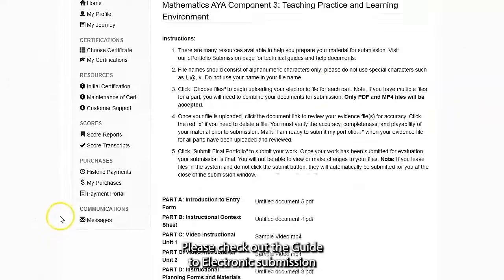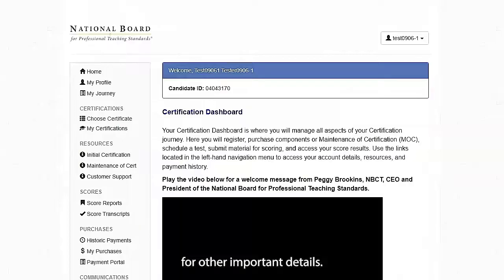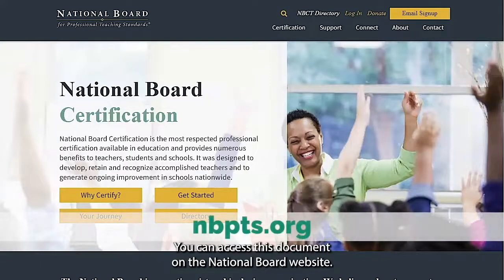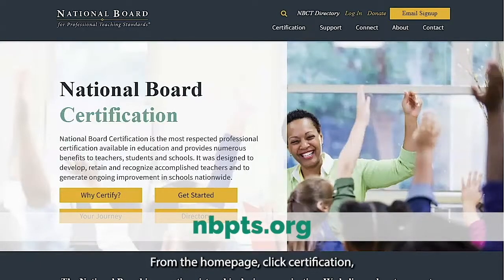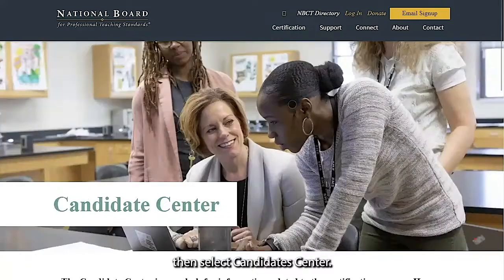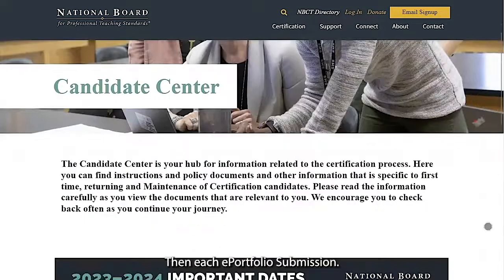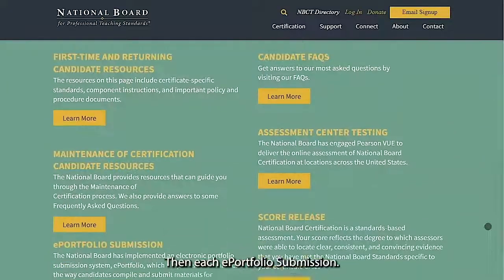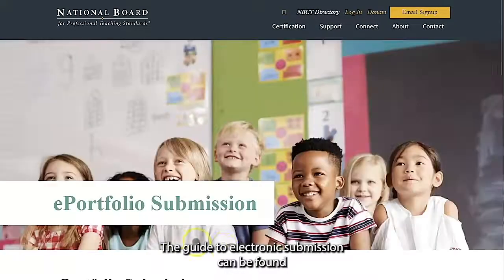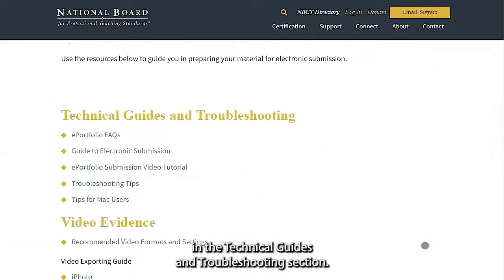Please check out the guide to electronic submission for other important details. You can access this document on the National Board website. From the home page, click Certification, then select Candidate Center, then ePortfolio submission. The guide to electronic submission can be found in the Technical Guides and Troubleshooting section.